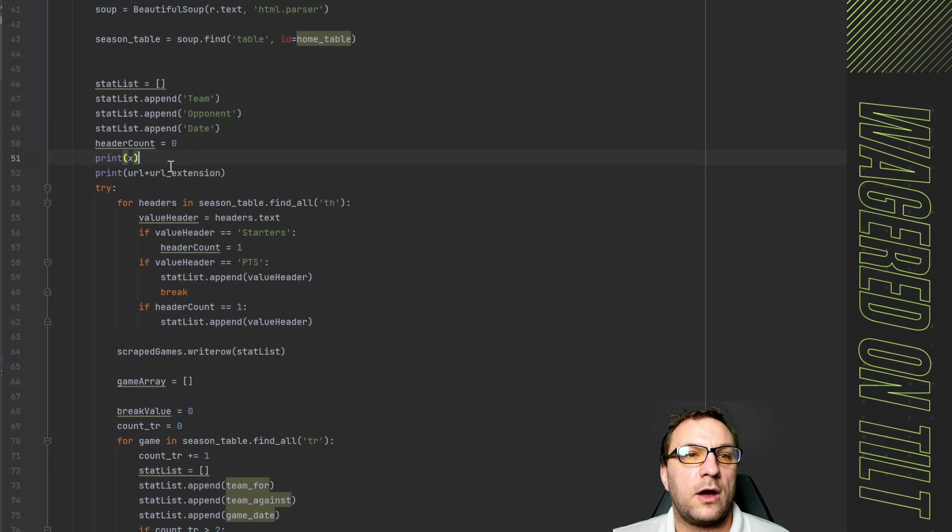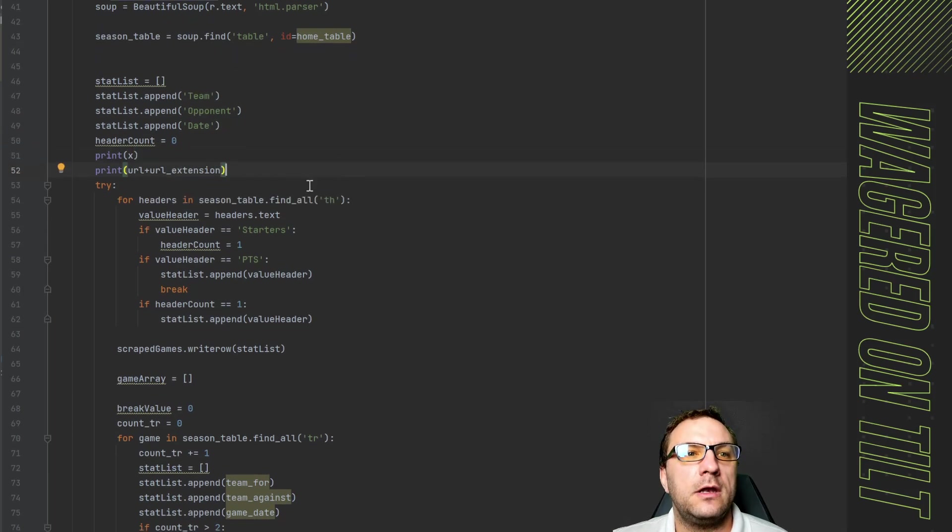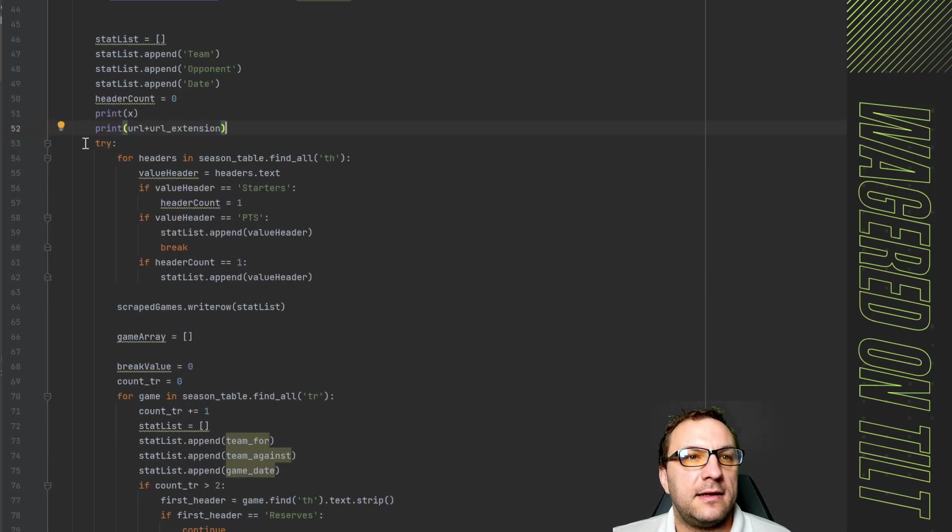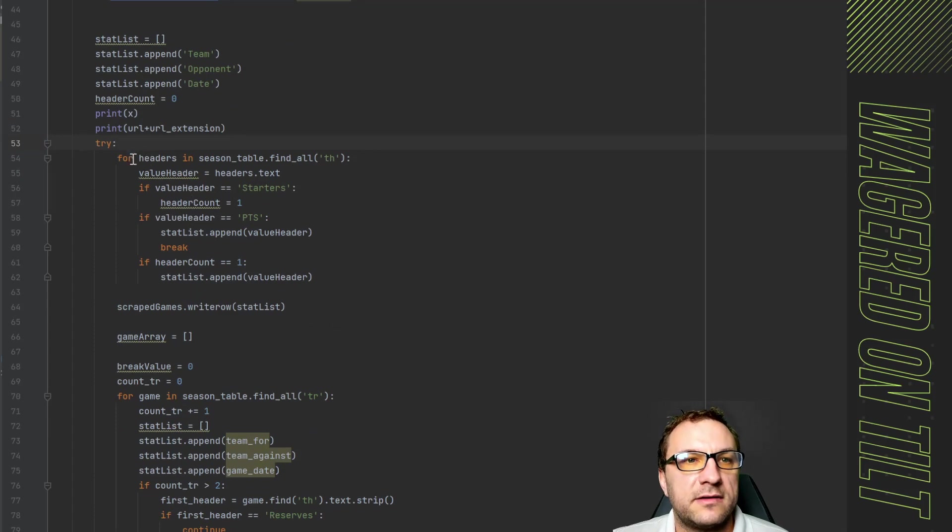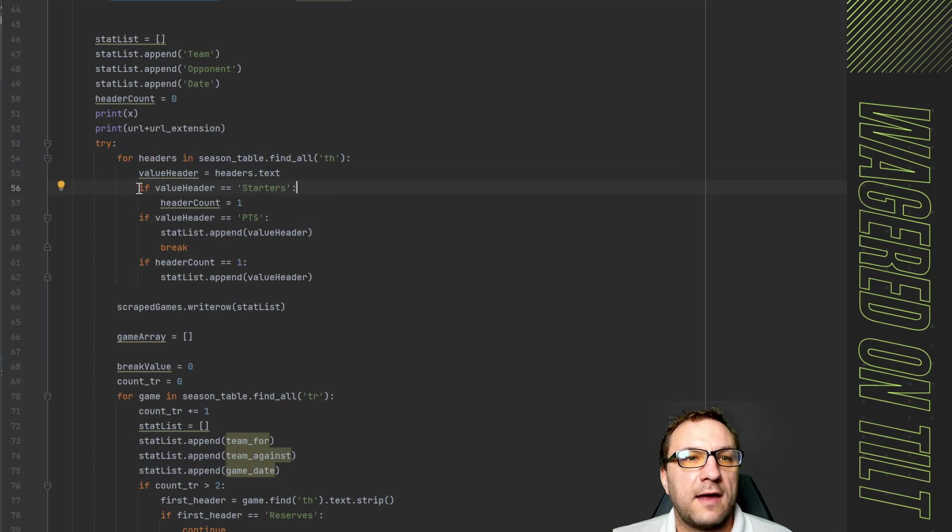Here I have it printing out the count so I know which one I'm on. It'll print out the actual URL and the extension that way I know which team it's on and it's going to make the try.